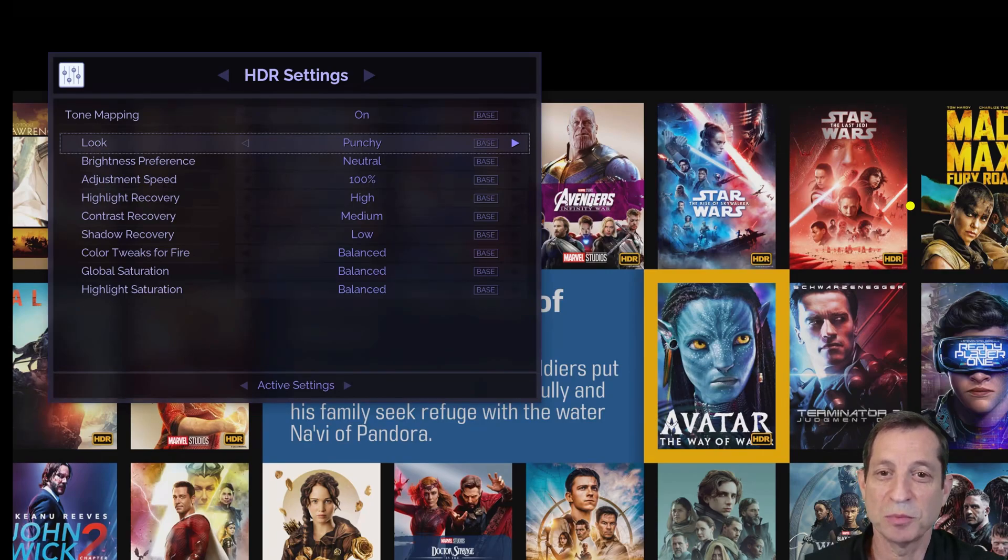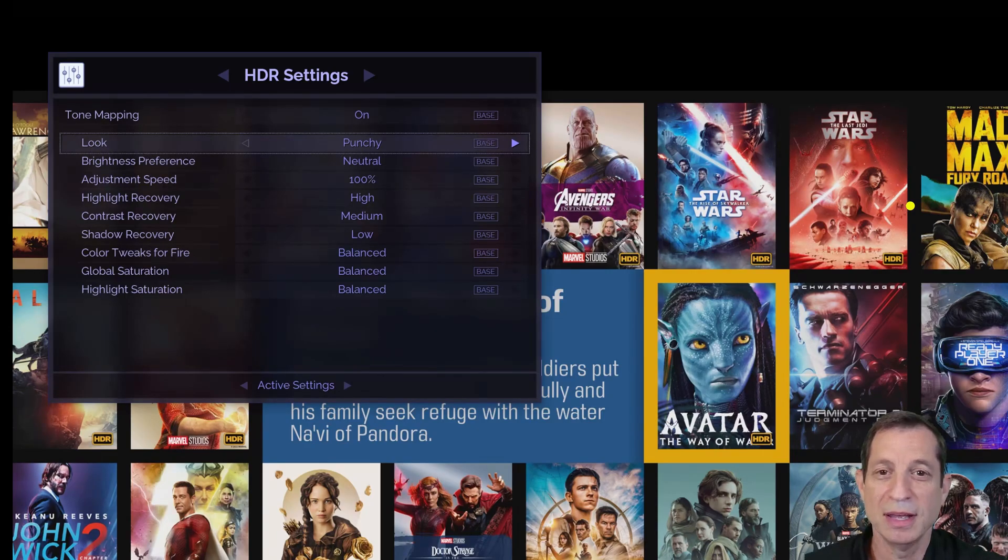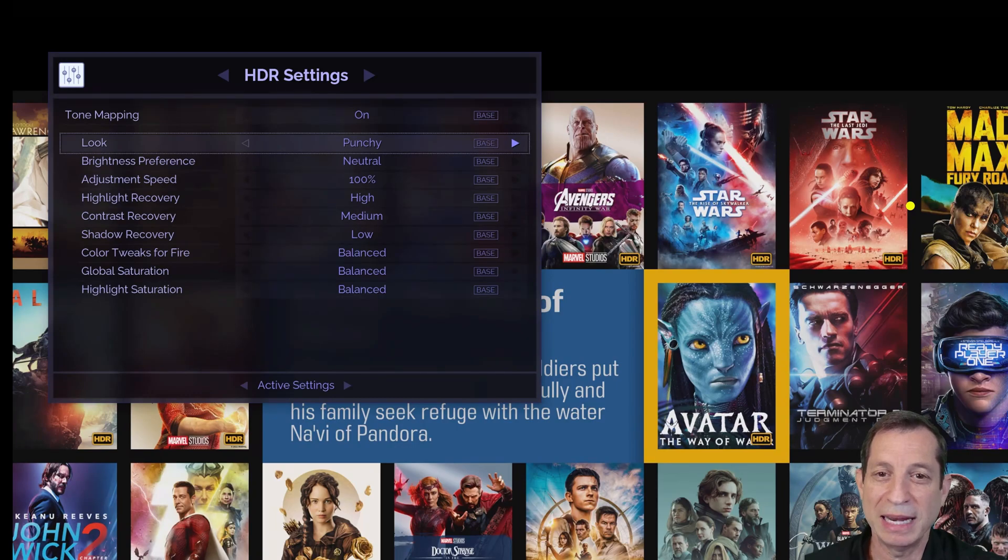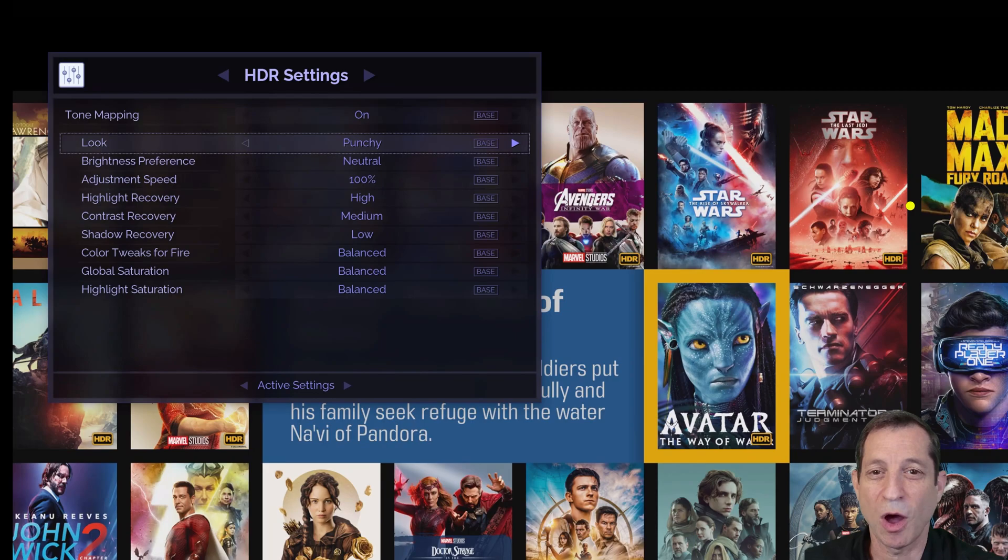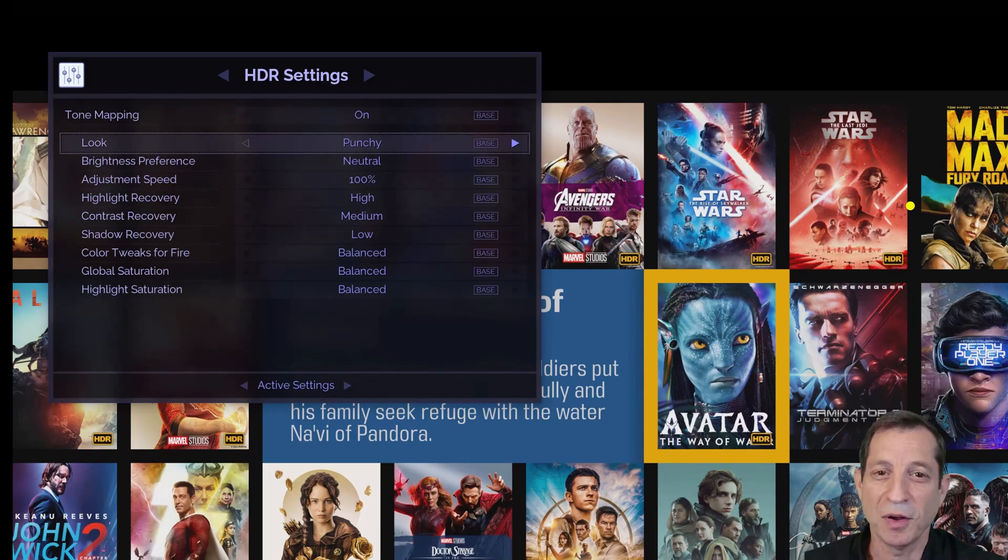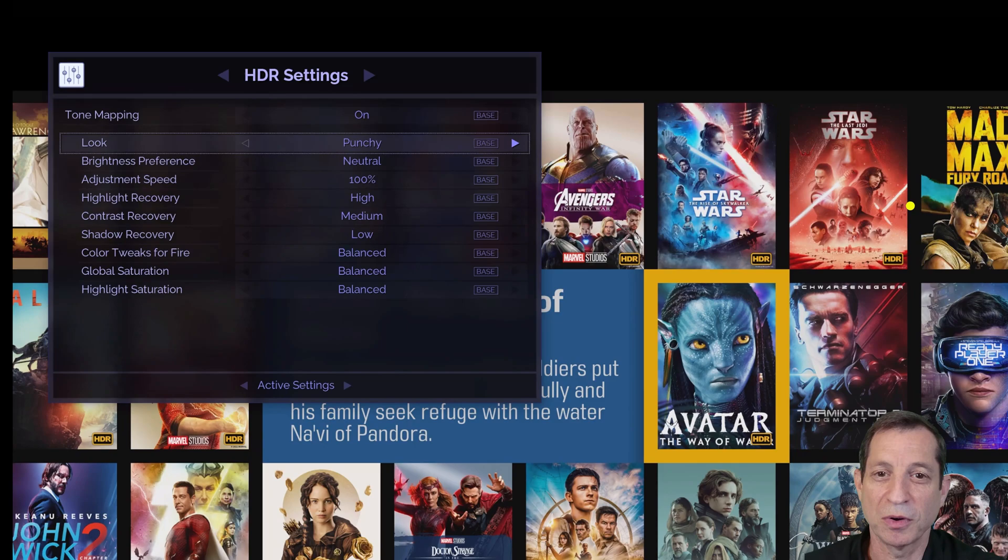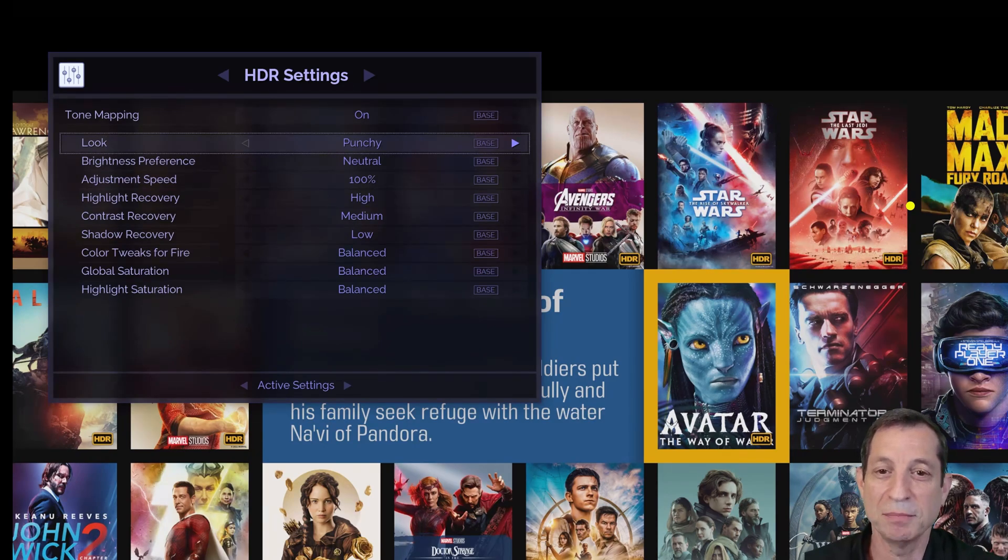Yet another proprietary feature is our contrast recovery. This adds depth to HDR by enhancing contrast, akin to lifting a thin veil of haze off the screen. The default setting is low. However, many users prefer high for its additional clarity and pop.